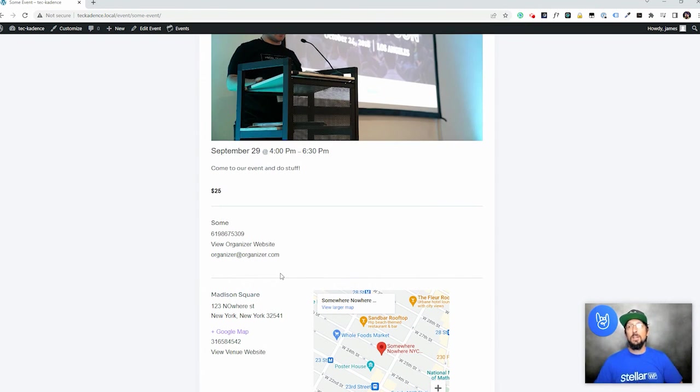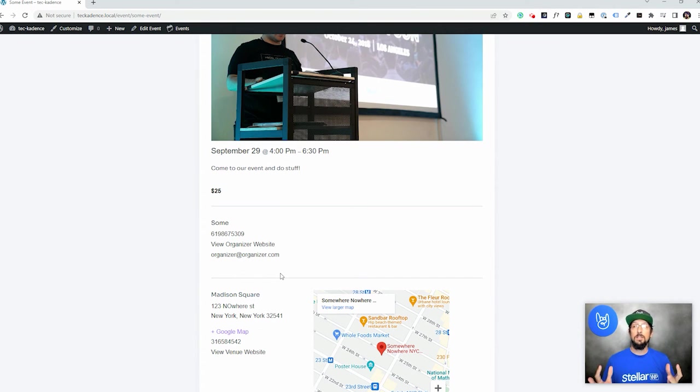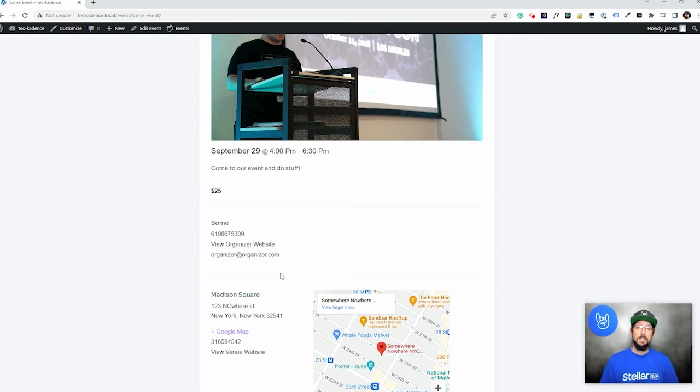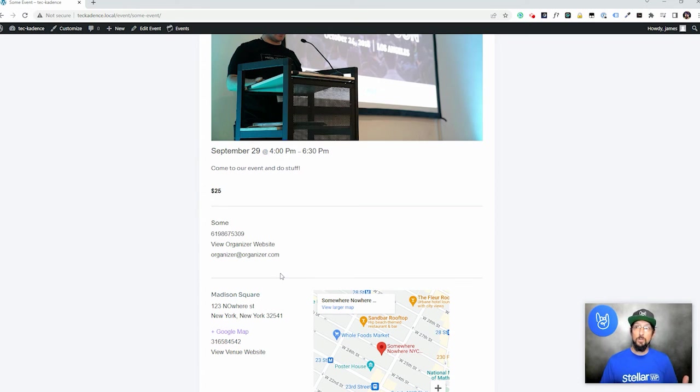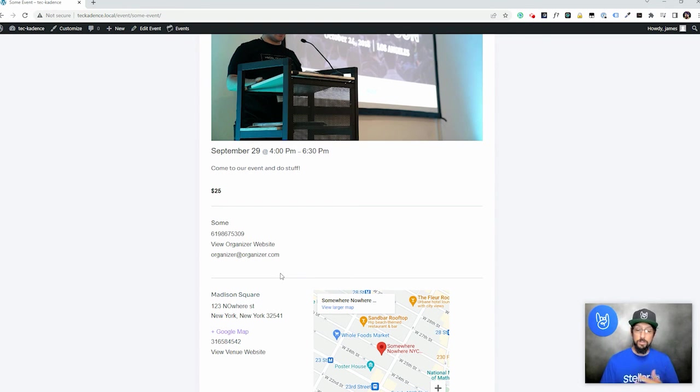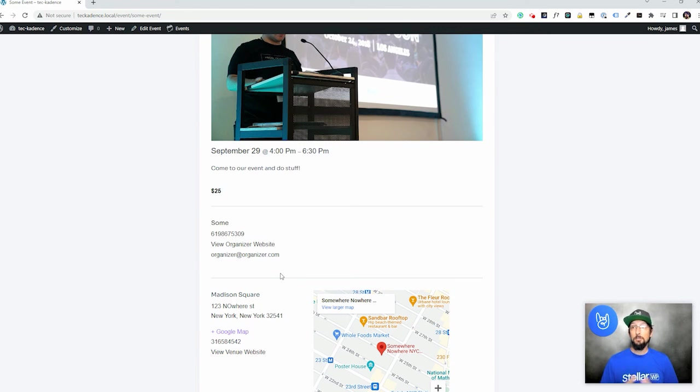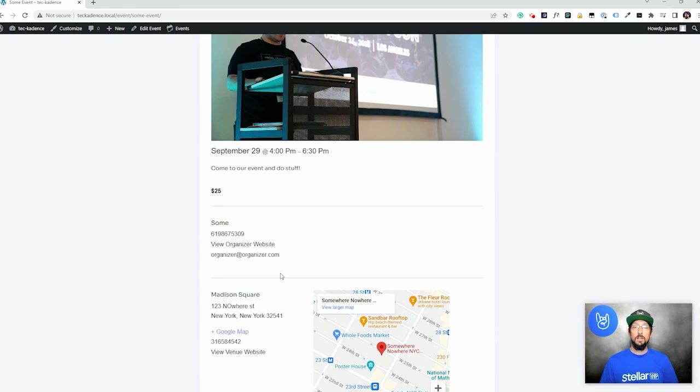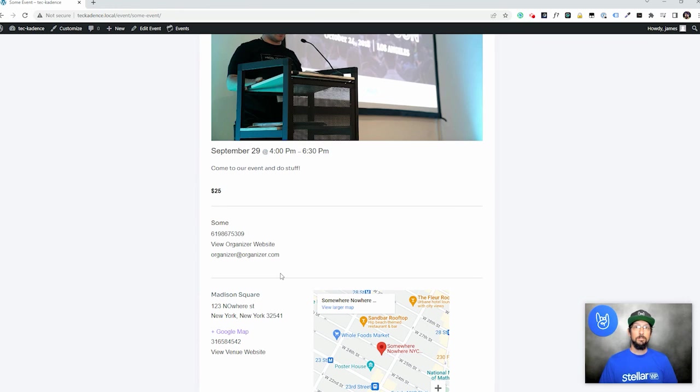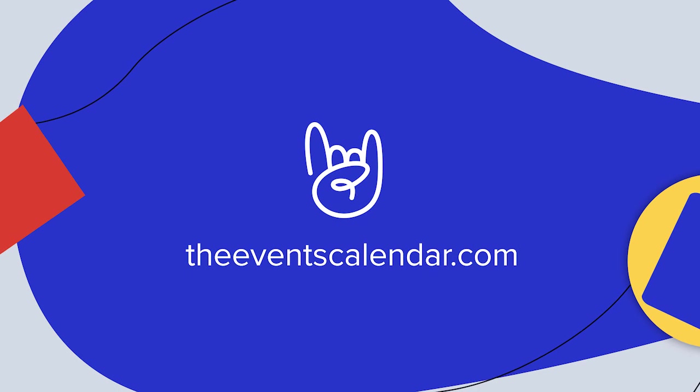So yeah, that's it. Like I said, check out the events calendar.com. I mean, we didn't even talk about selling tickets. If you use event tickets, you can actually sell tickets to your events and collect money. If you're doing virtual events, and you want to connect to like zoom or Google Meet or Microsoft Teams or all sorts of things, you can use the virtual events plugin for that. So really, whatever kind of event you're trying to do, we should be able to help you out and make the process as smooth as possible. So check that out. Thanks for watching this video, guys. I hope you enjoyed it. I hope you learned something and I look forward to seeing you guys in the next one.